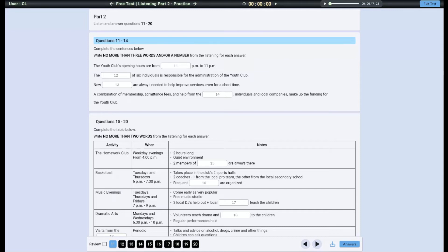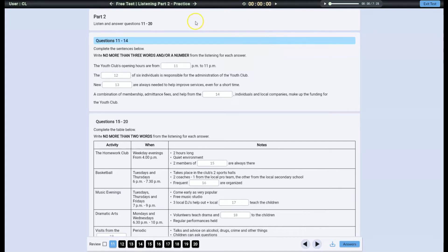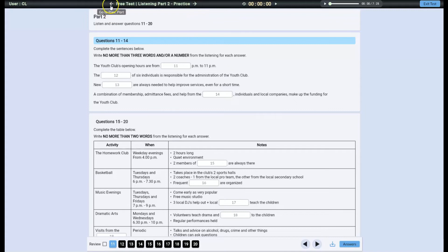On the top bar, there are arrows to move forward to the next part of the test or to go back to the previous part. There is a timer you can start, stop, or reset.